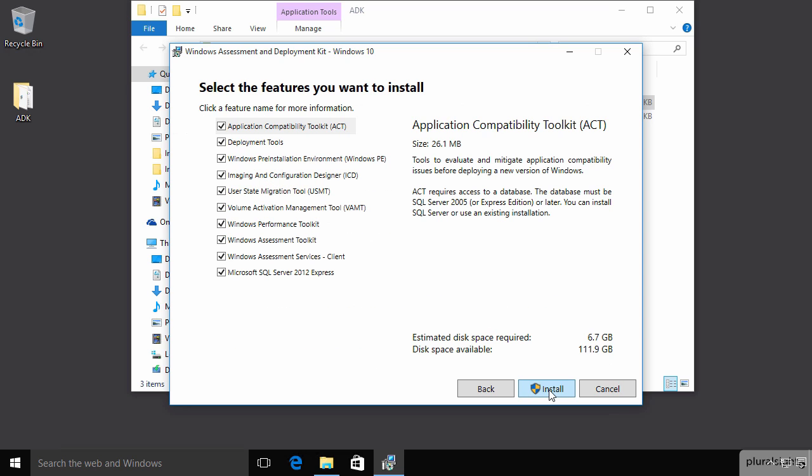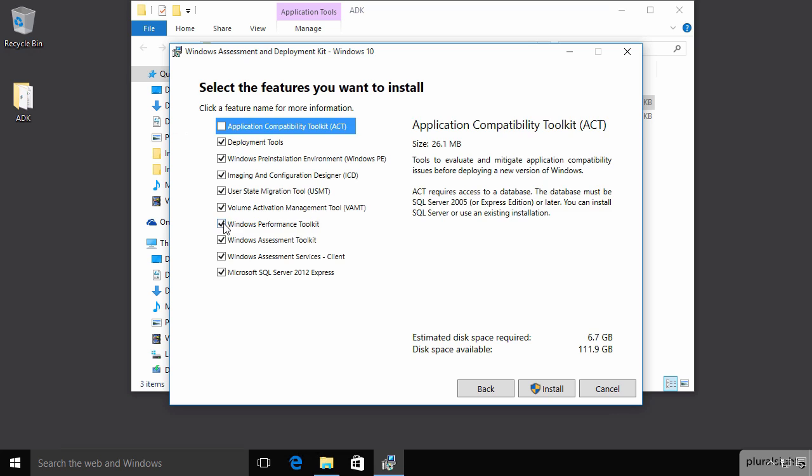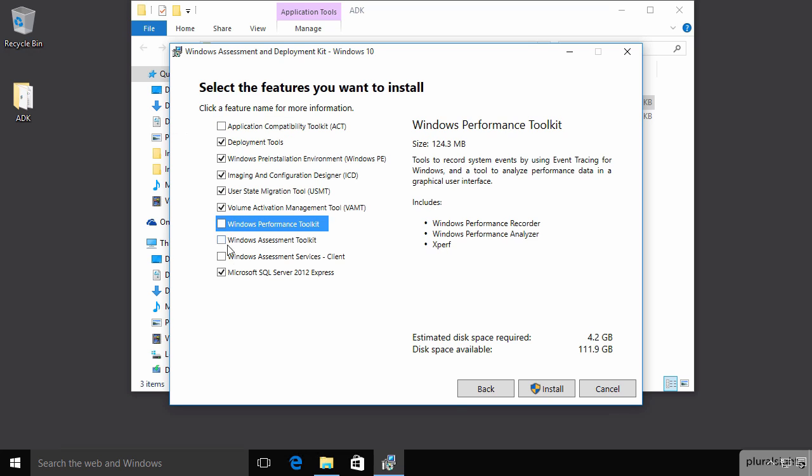And here are the features that we want to install. Now, we're not going to install the ACT. We will install the deployment tools, WinPE, the ICD, the USMT, and the VAMT just for good measure. We'll skip the performance and assessment toolkit and services. And we don't need SQL Server. So, we'll just install these pieces.